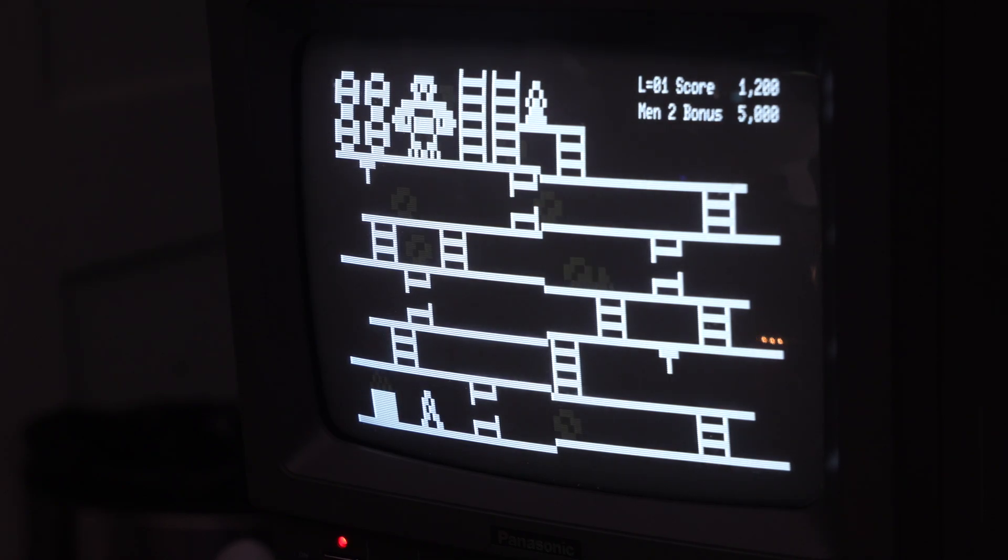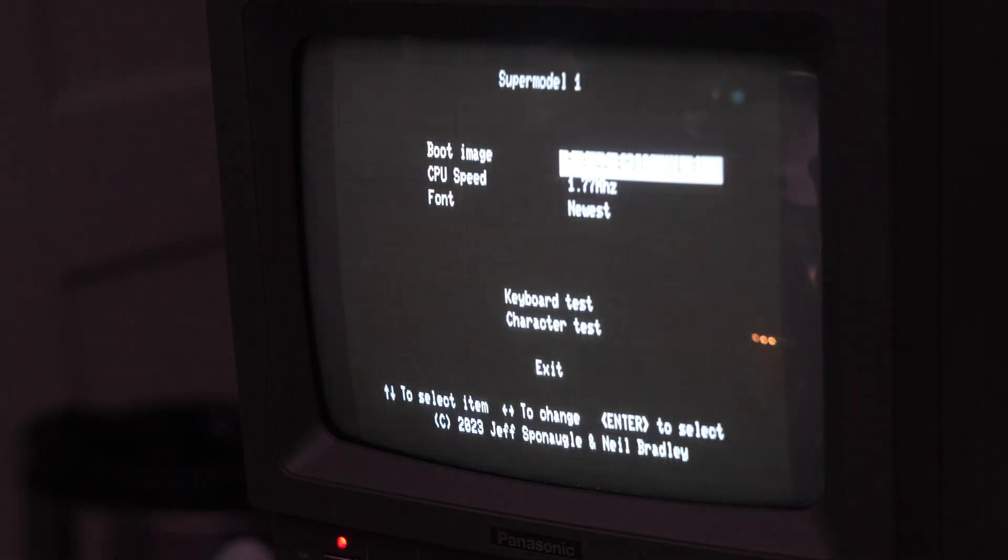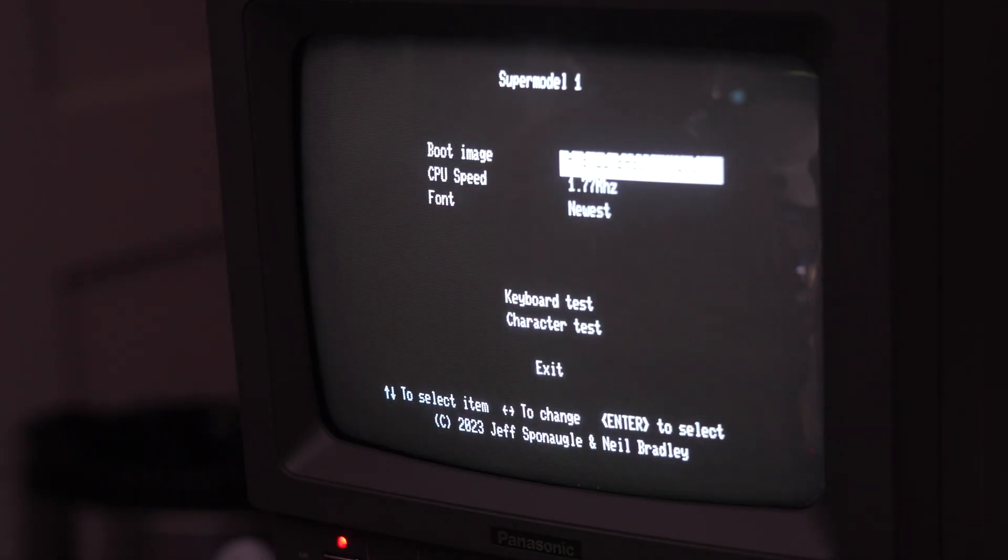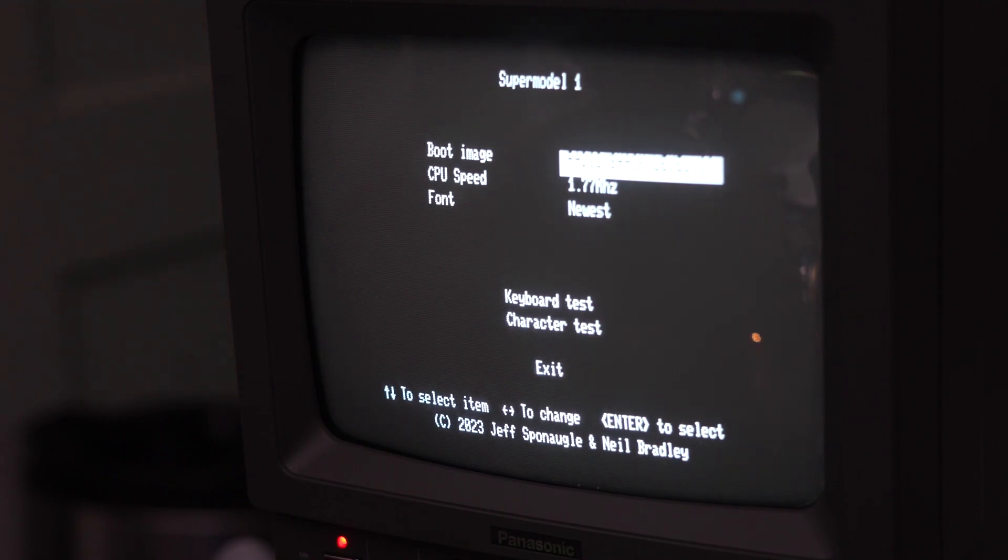So we'll go back to reset. We can pick the other version of BASIC. Or we can pick the Model 1 diagnostic ROM.